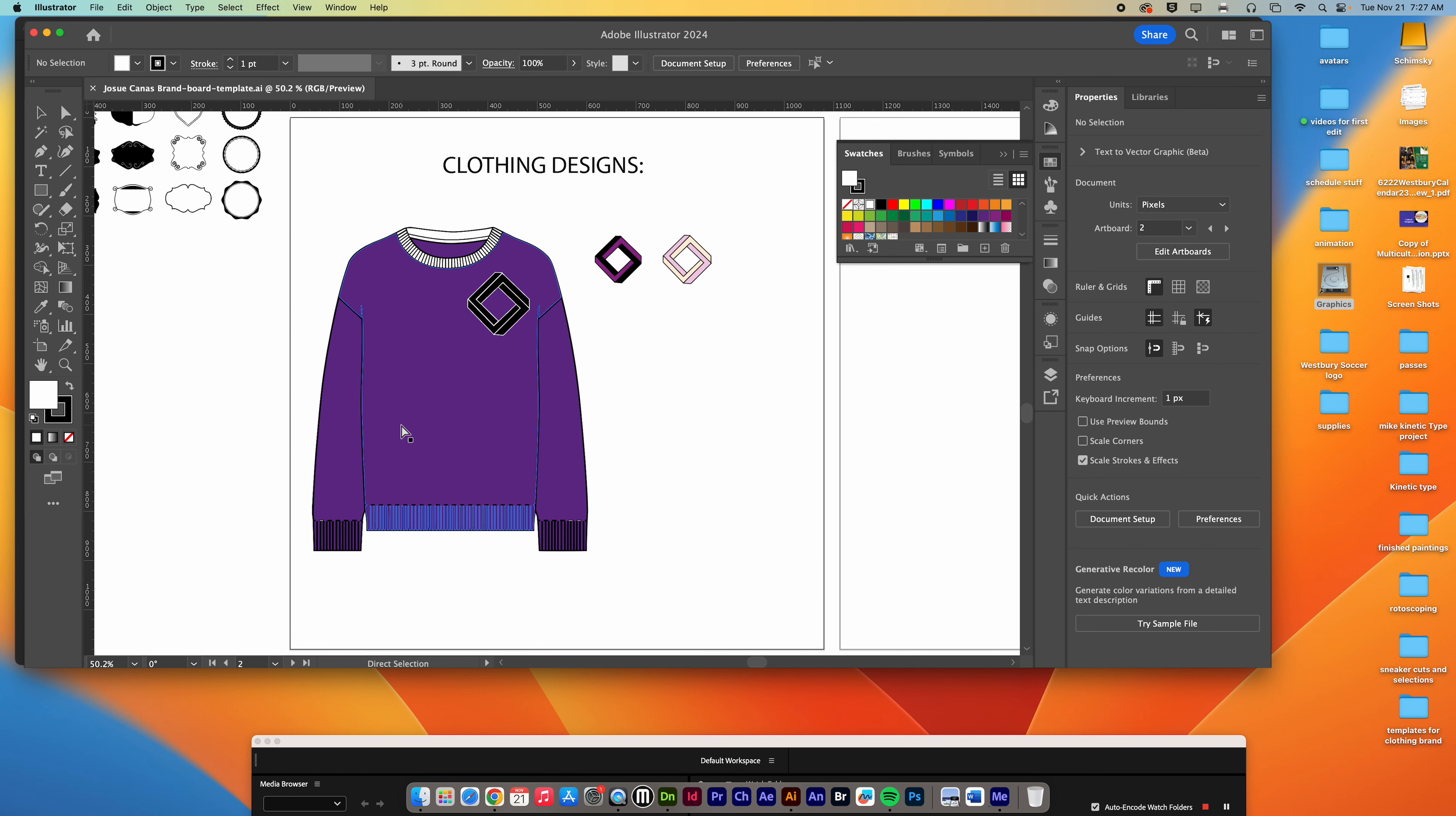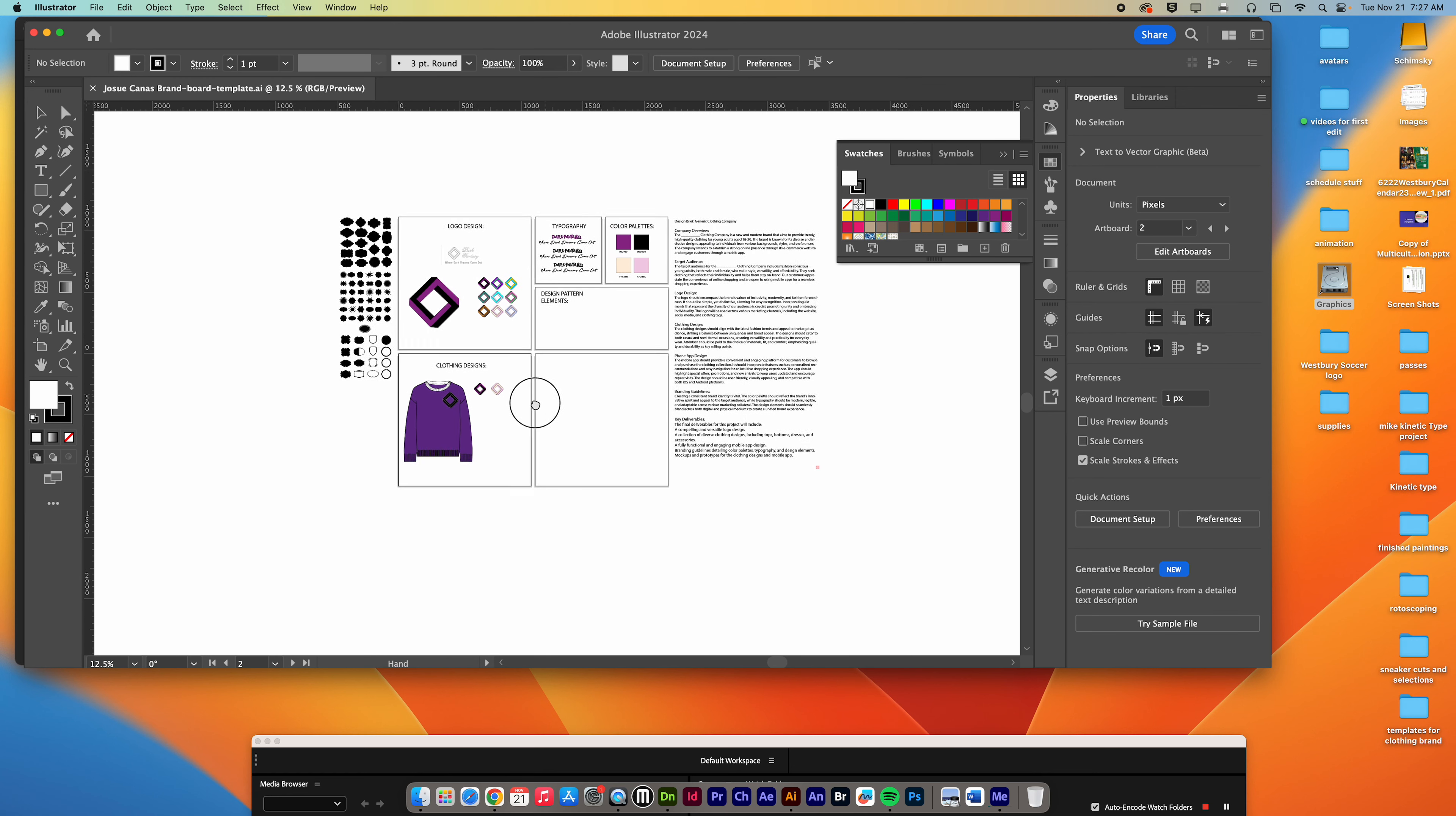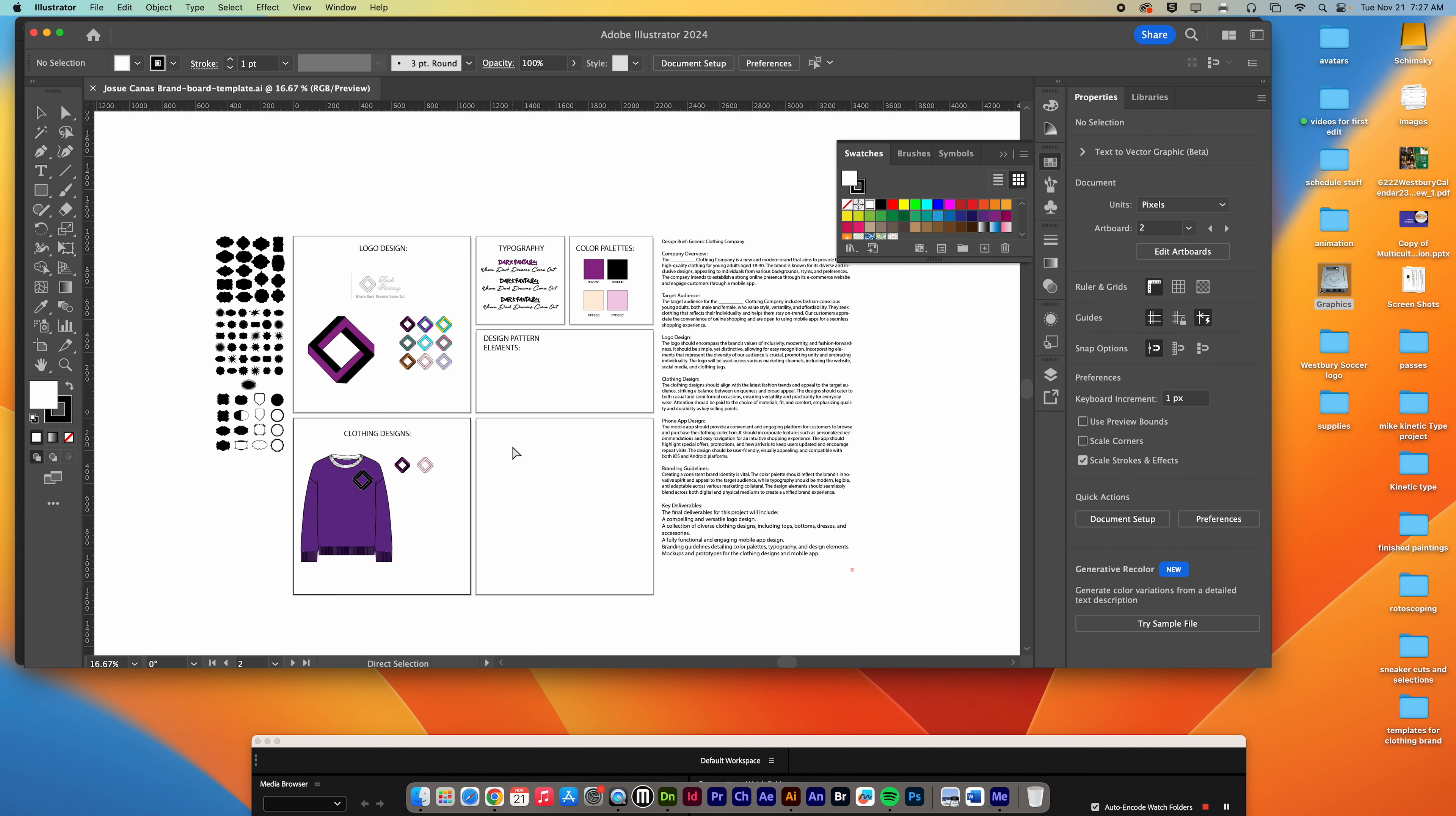I would like to give you an example of what the entire project should look like once you are complete. You have a few different artboards: the logo design, typography, color palettes, design palette elements, pattern elements, and clothing designs.